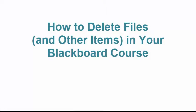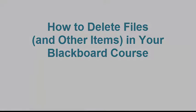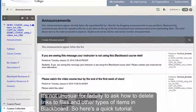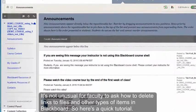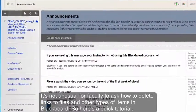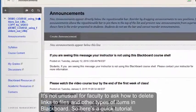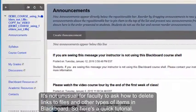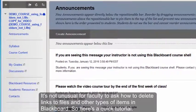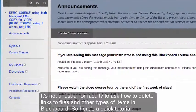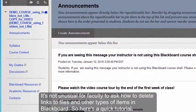How to delete files and other items in your Blackboard course. It's not unusual for faculty to ask how to delete links to files and other types of items in Blackboard, so here's a quick tutorial.